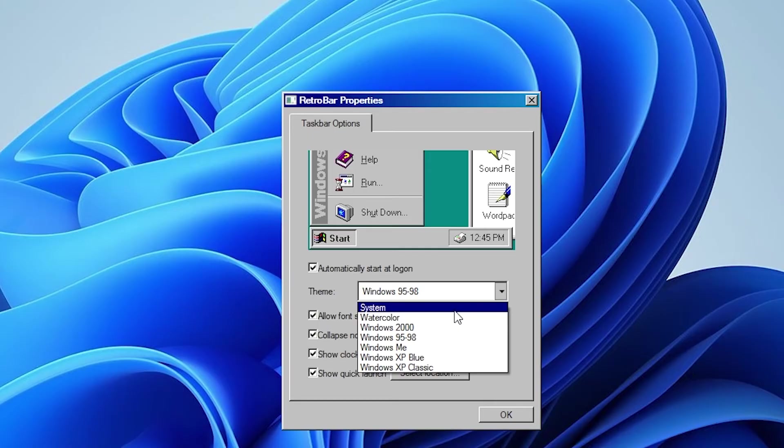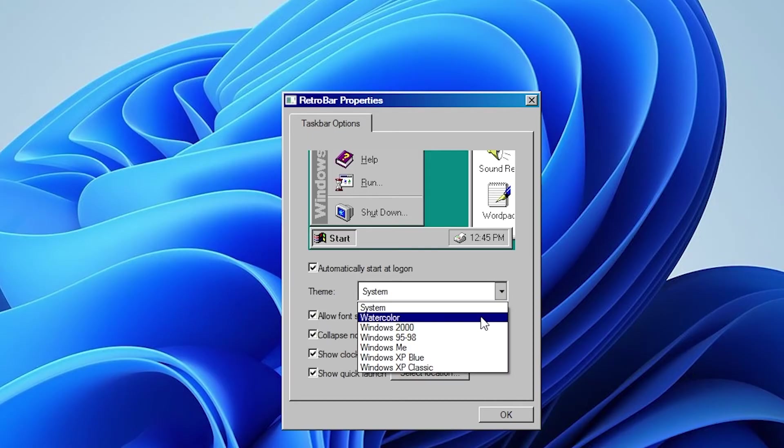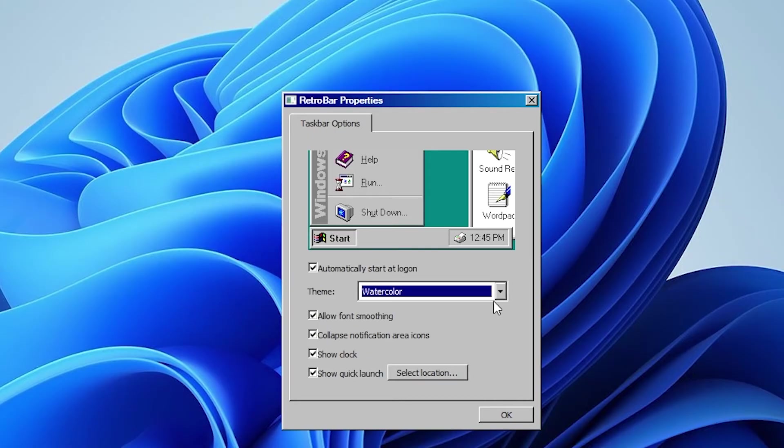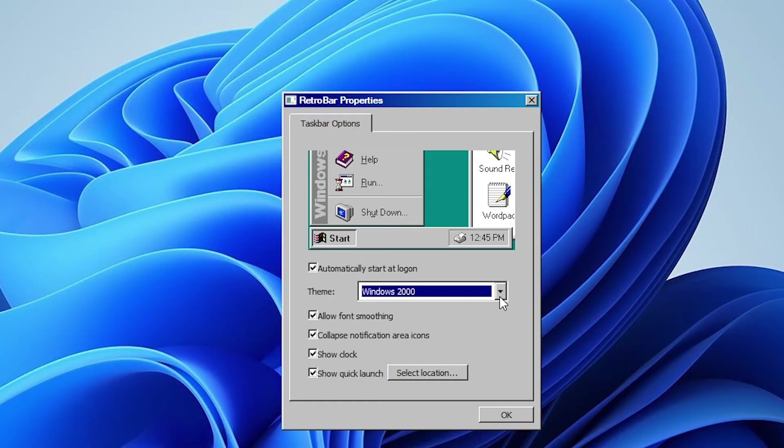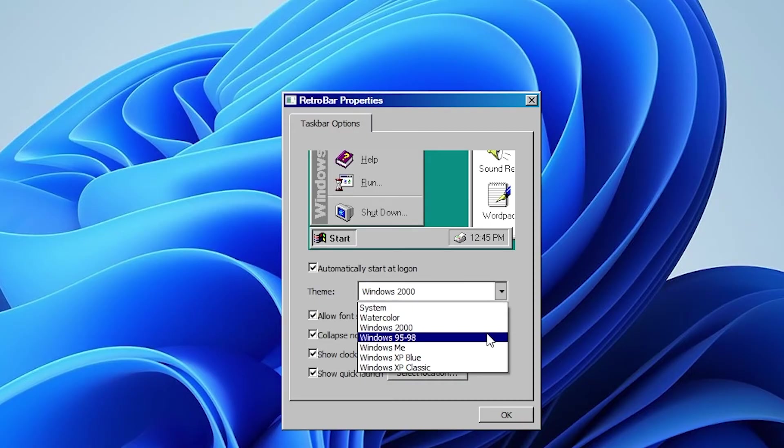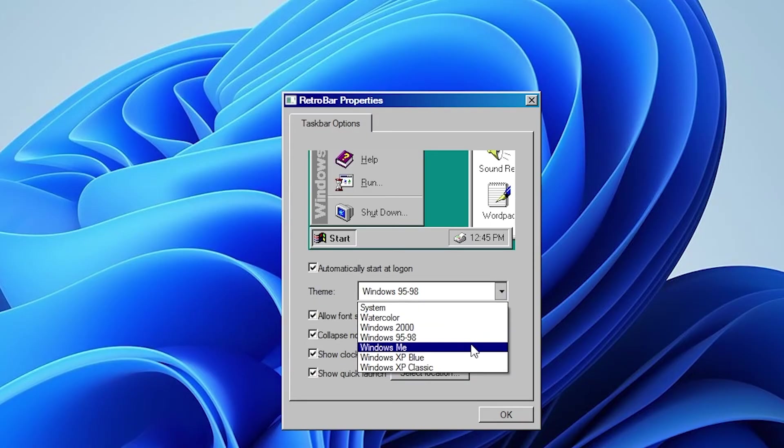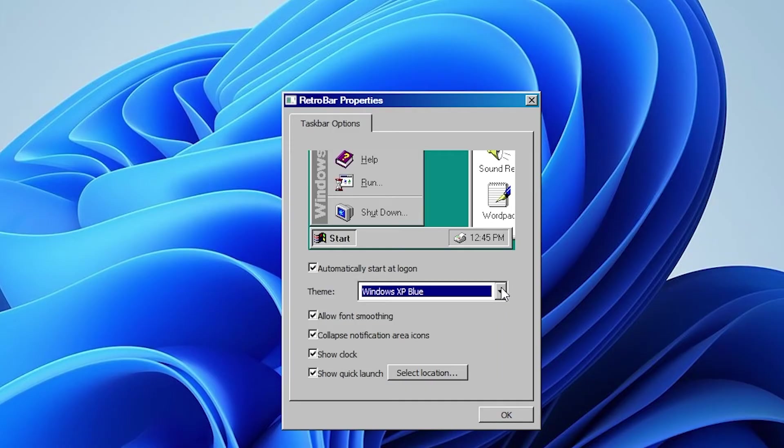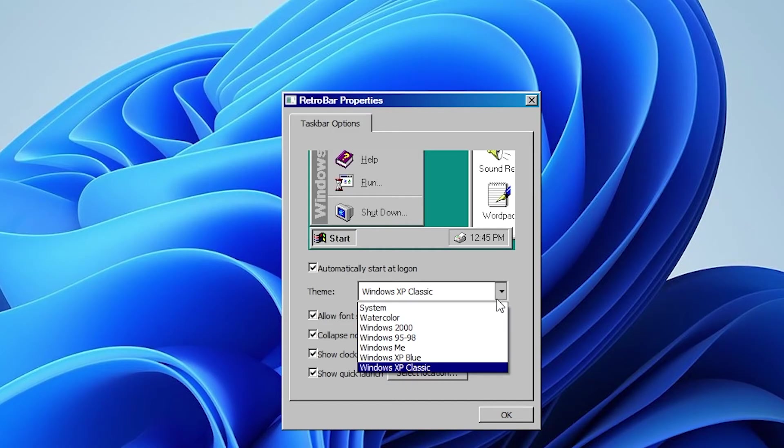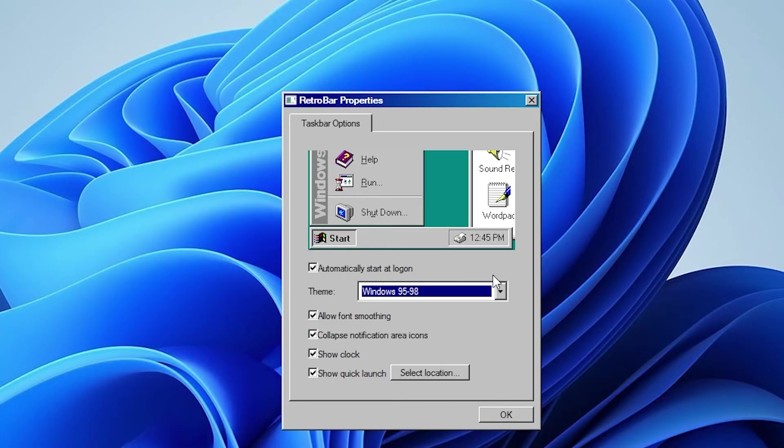So here we have these notification area icons on the bottom right and also we have here the theme. So for example we can select system one, we can select watercolor one, Windows 2000 one, Windows 95 to 98, Windows ME for me and then we also have Windows XP Blue and also Windows XP Classic. For this video I will just use Windows 95 to 98.